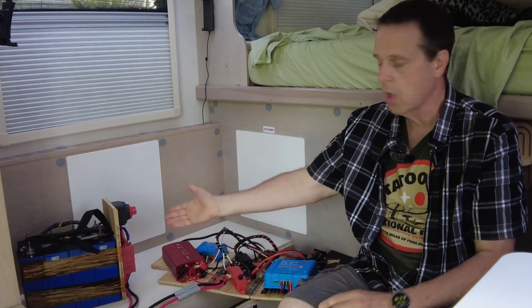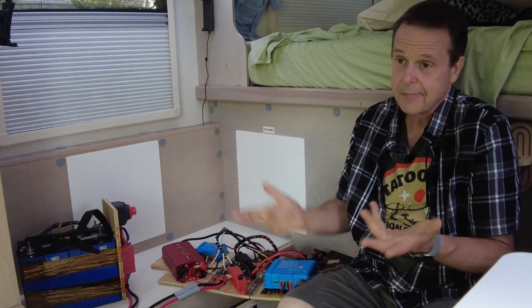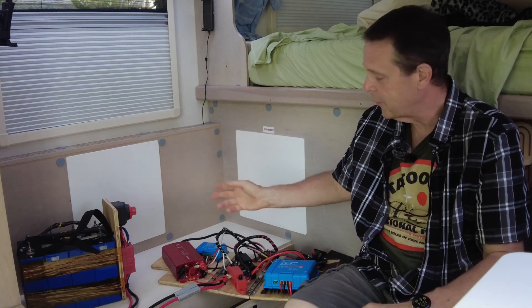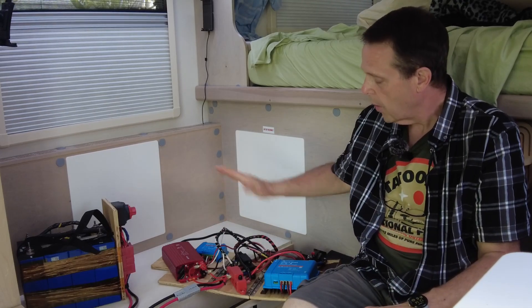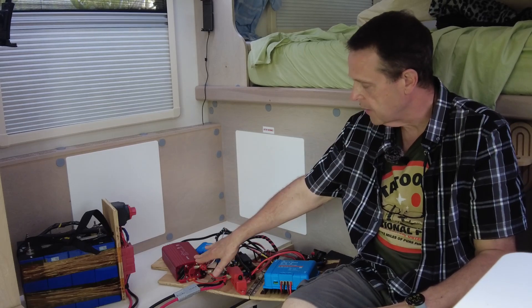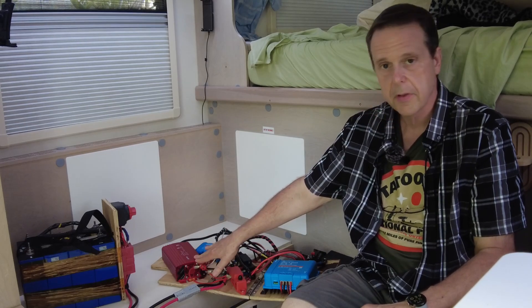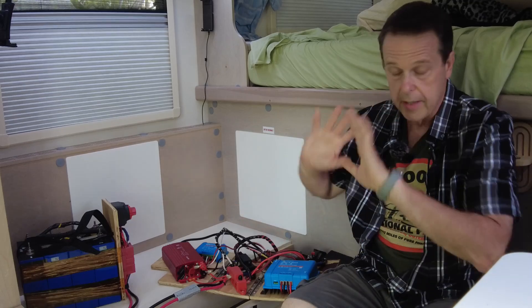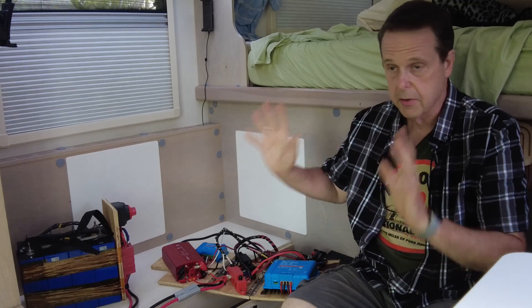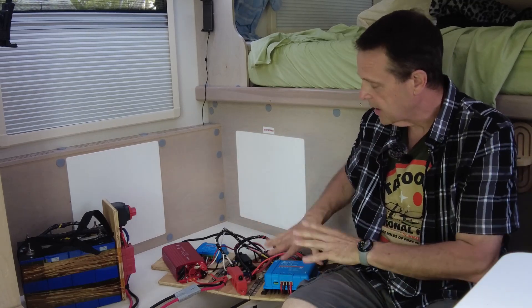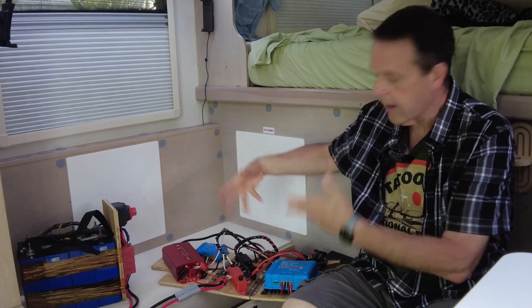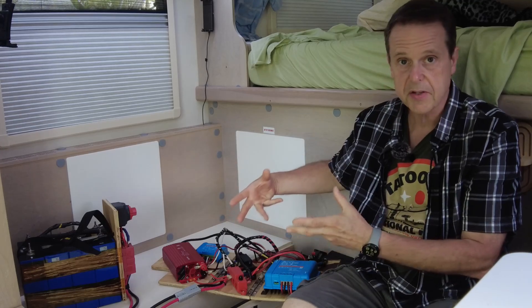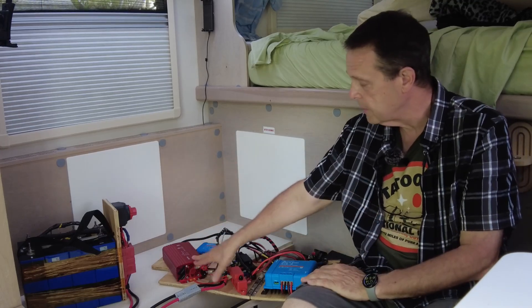When I started this project, I didn't think there was going to be enough room for the inverter in here and I never even considered including it. But then as I got towards the end, I noticed I had a lot more space than I realized and I was able to incorporate the inverter, which is kind of a big deal.